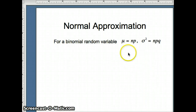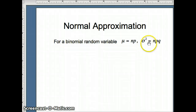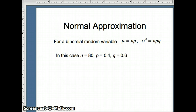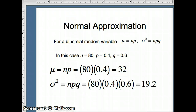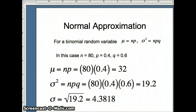For a binomial random variable, the mean mu is n times p, and the variance is n·p·q. In our case, n is 80, p is 0.4, and q is 0.6. So mu = n·p = 80 × 0.4 = 32. Variance = 80 × 0.4 × 0.6 = 19.2. And the standard deviation is simply the square root of the variance: √19.2 = 4.3818.